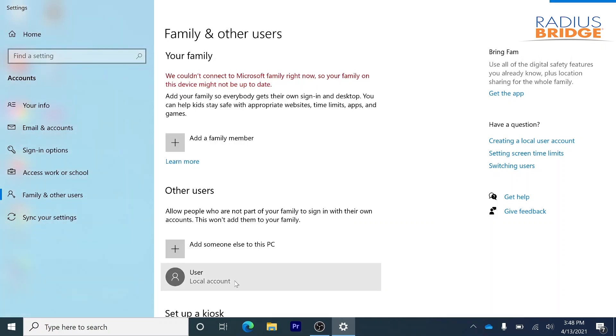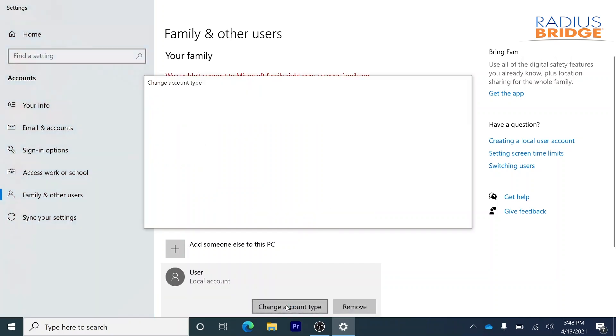As you can see, the other account has been created. I'm going to click on this and then change account type.